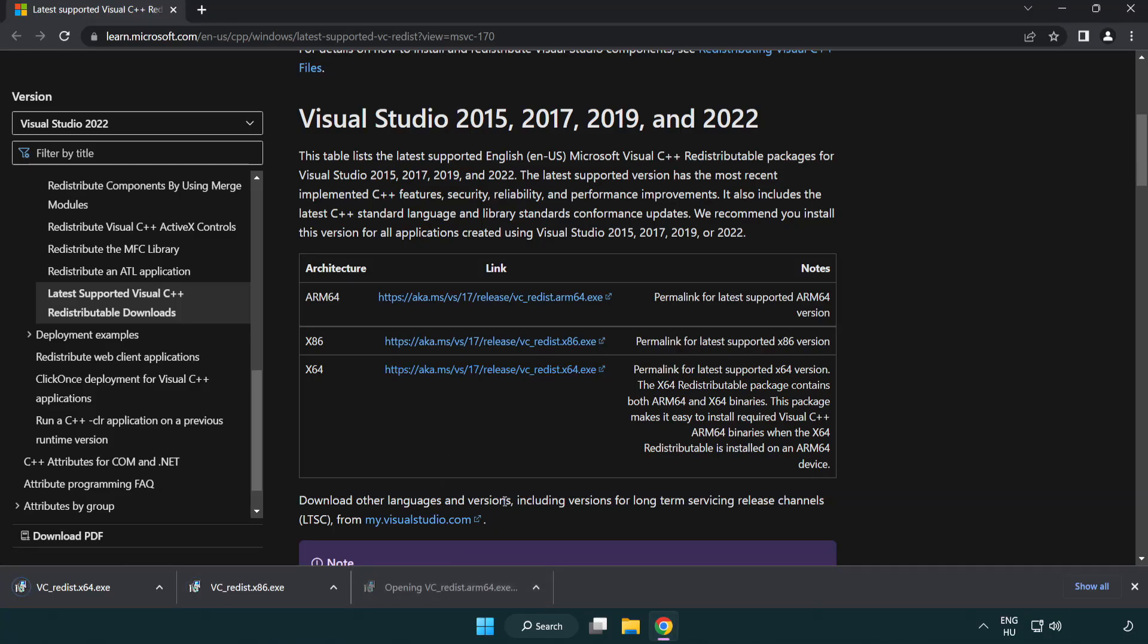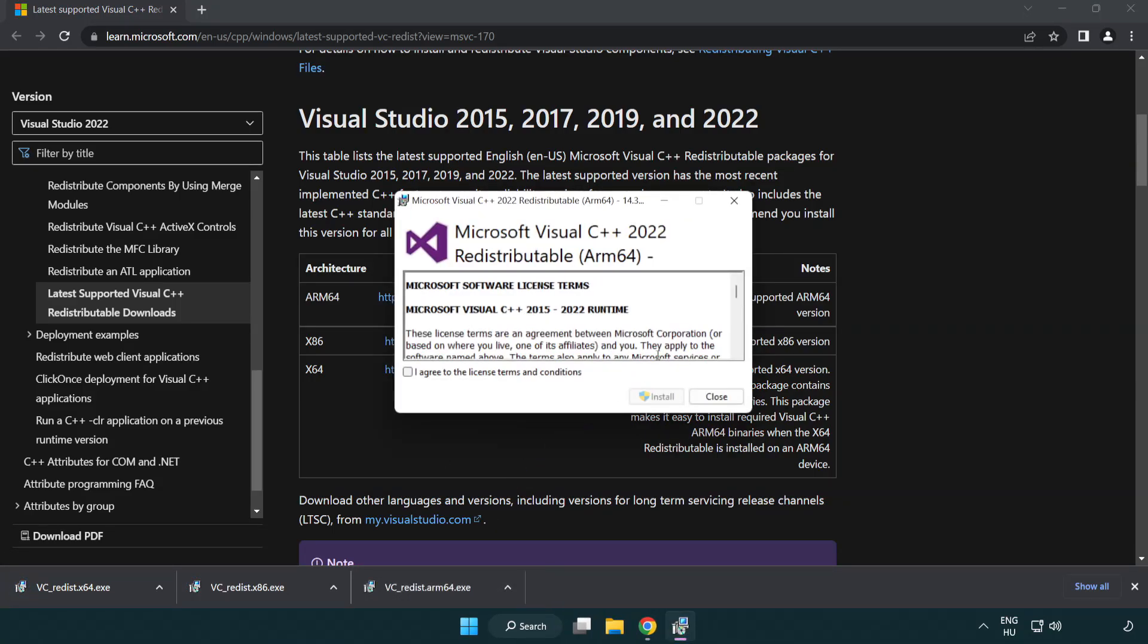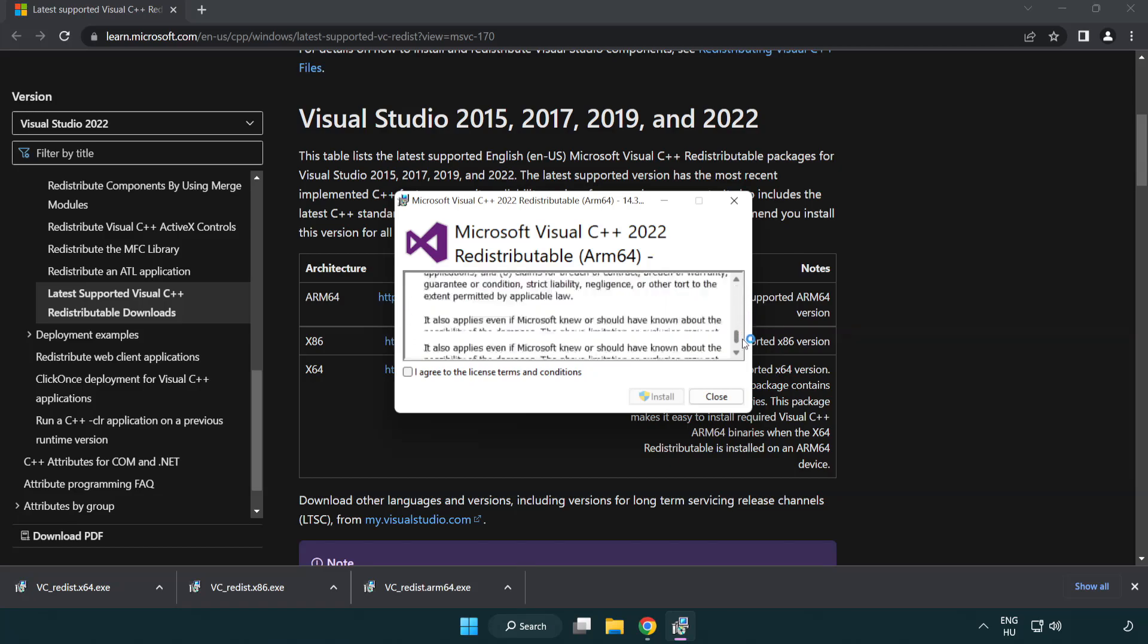Install downloaded file. Click I agree to the license terms and conditions and click install.